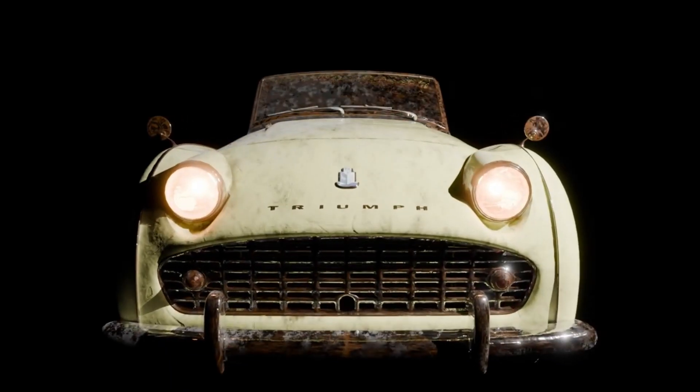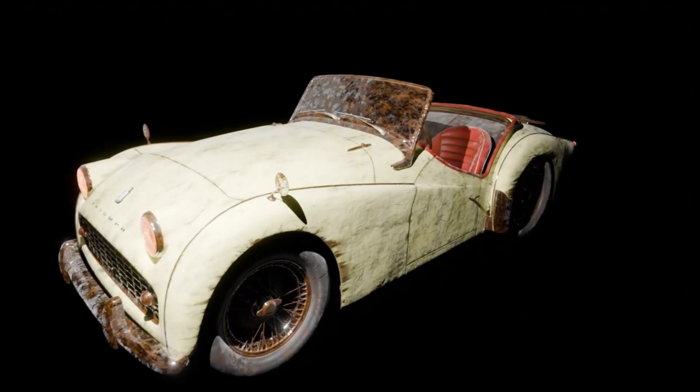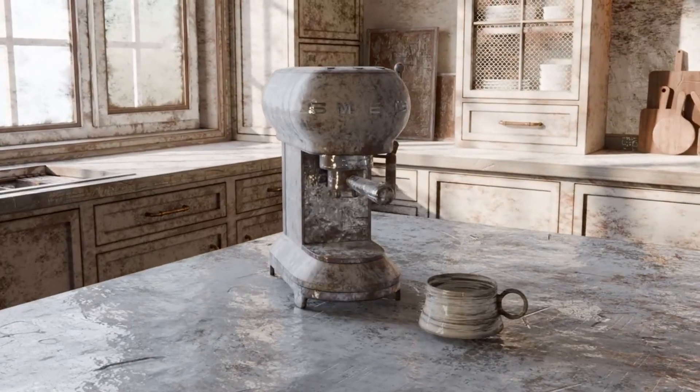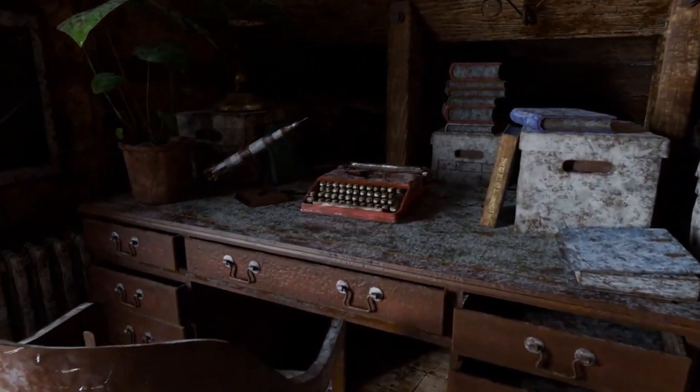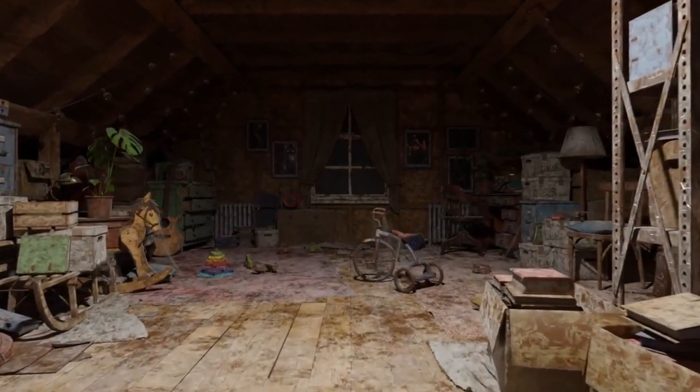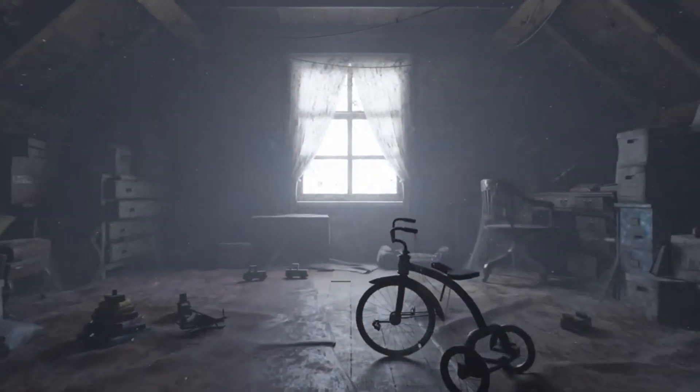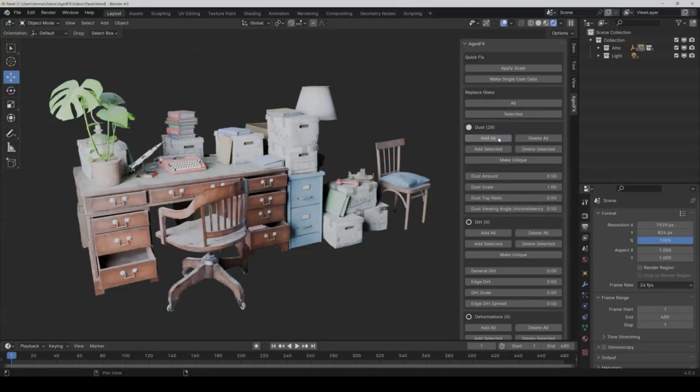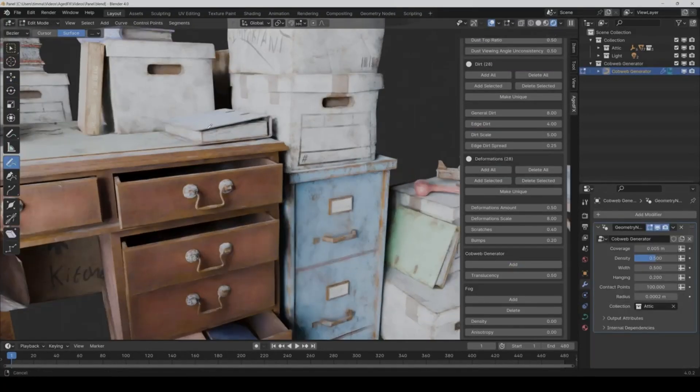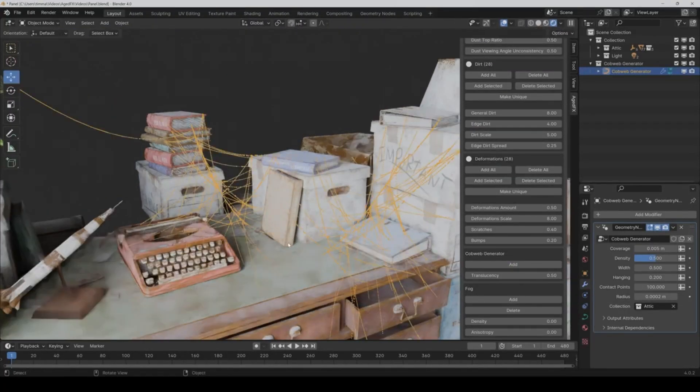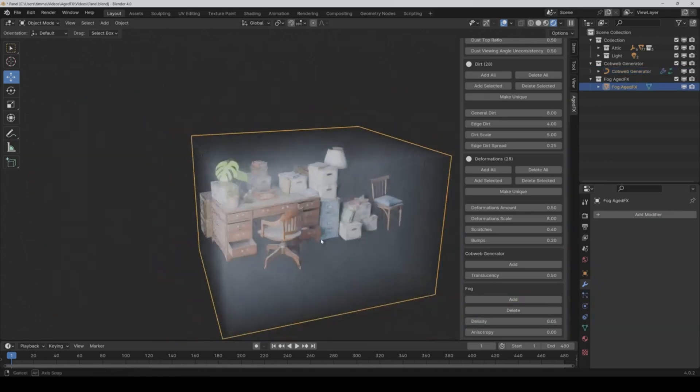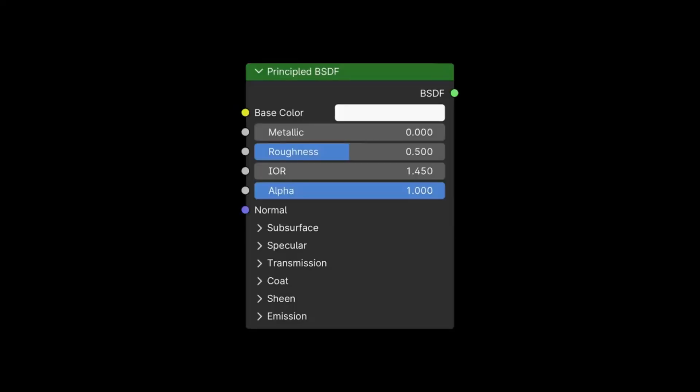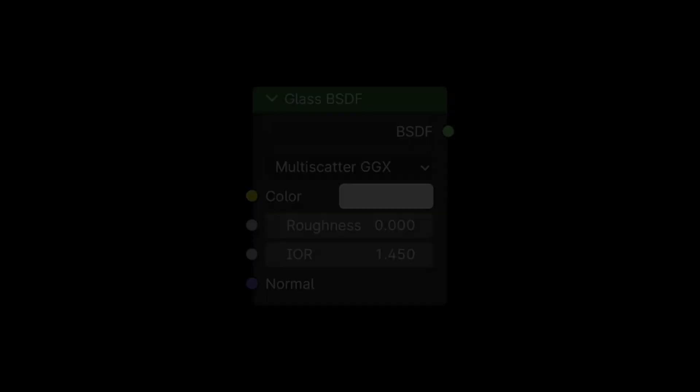AgedFX. Ever wondered how you can add that authentic aged look to your 3D objects or scenes in Blender? Well, we've got the perfect solution for you. AgedFX is your ultimate game-changer. An all-in-one toolbox that lets you add stunningly realistic aging effects with just a few clicks. Whether you're working on a rusty vintage car, a weathered old house, or an antique artifact, AgedFX is your go-to tool to add that perfect touch of time.